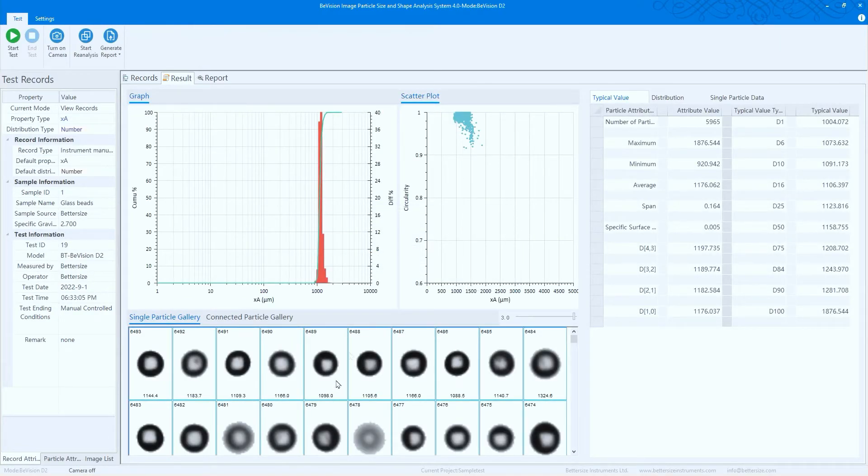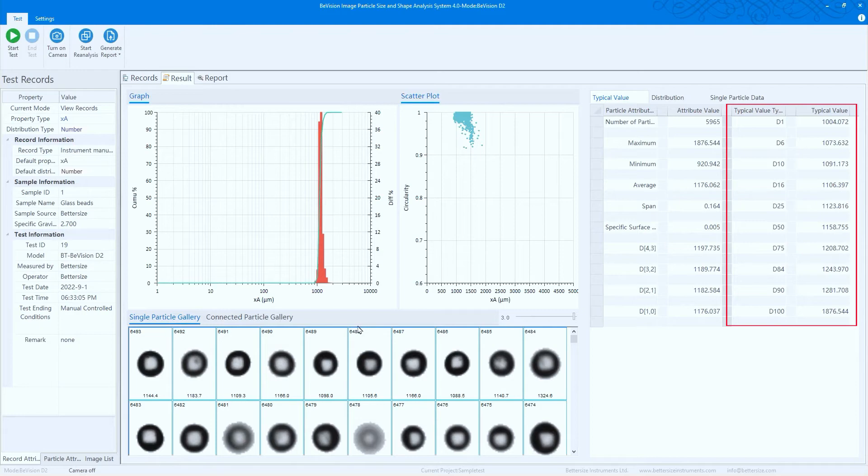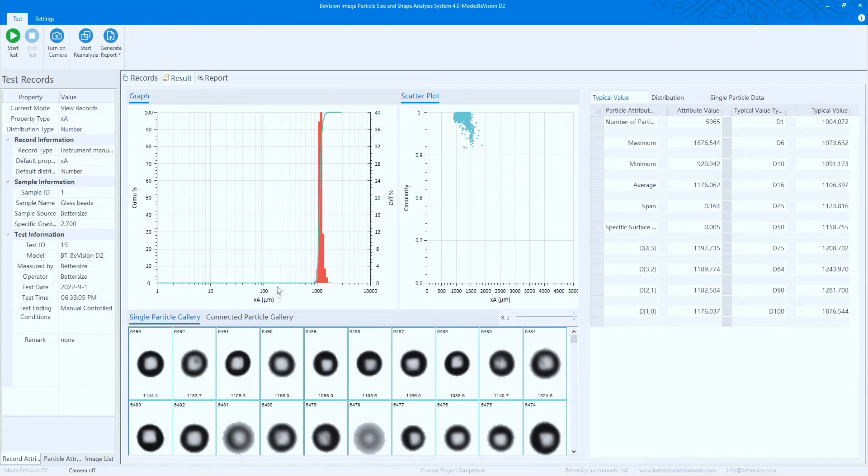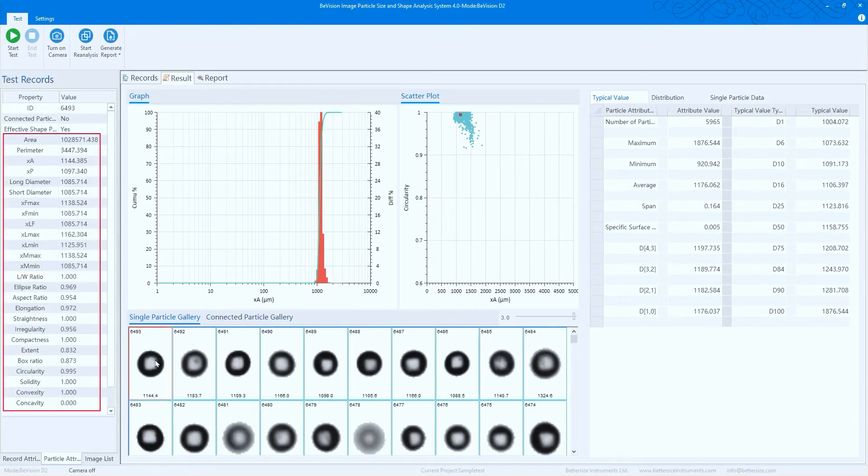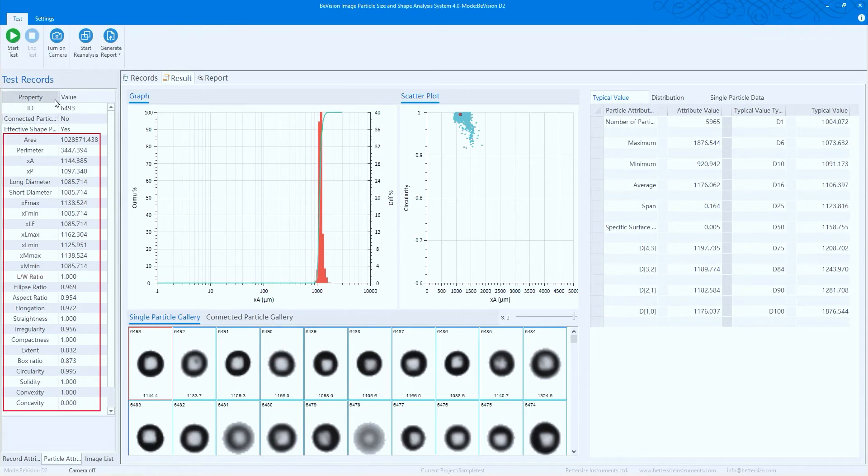Statistically representative size distributions are automatically generated from thousands of particles analyzed, shown in a form of a chart or graph. The scattering plot is designed to show the relationship between two different particle size and shape parameters for every particle. You get 24 different size and shape parameters, giving you a huge amount of detail about every single particle.